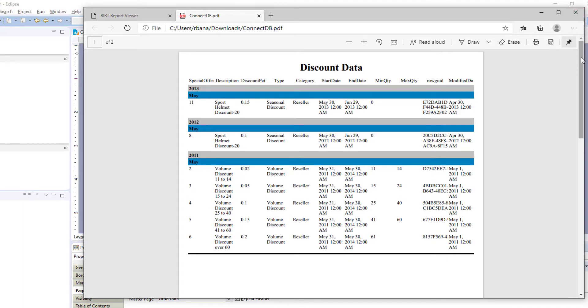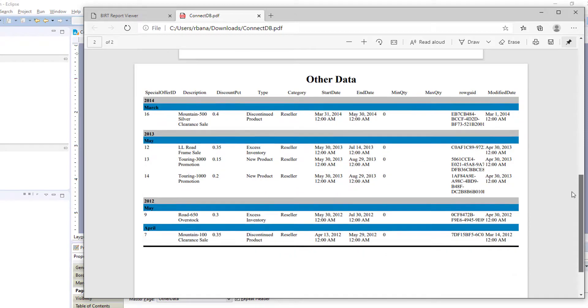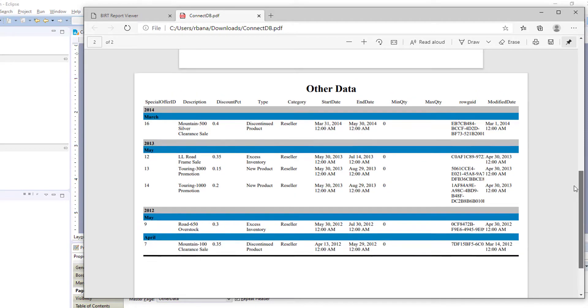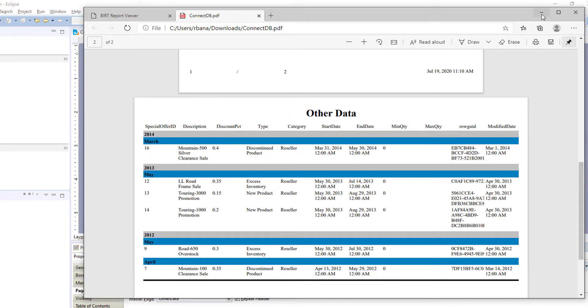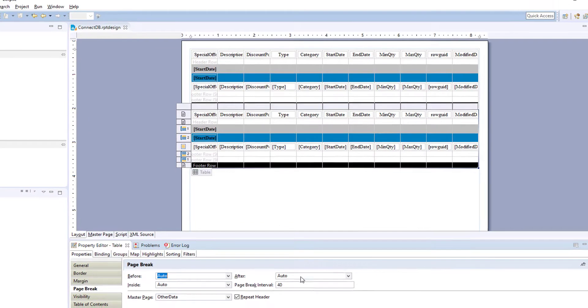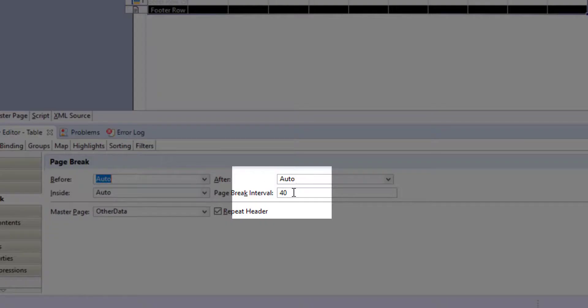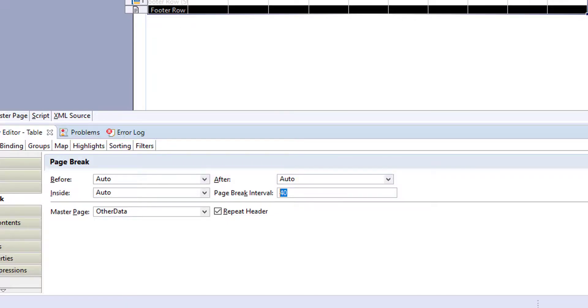So let's also add in another feature, page breaks. And we don't have much data in this report. So if you had a long running report, you can add your page break interval to break up your data.